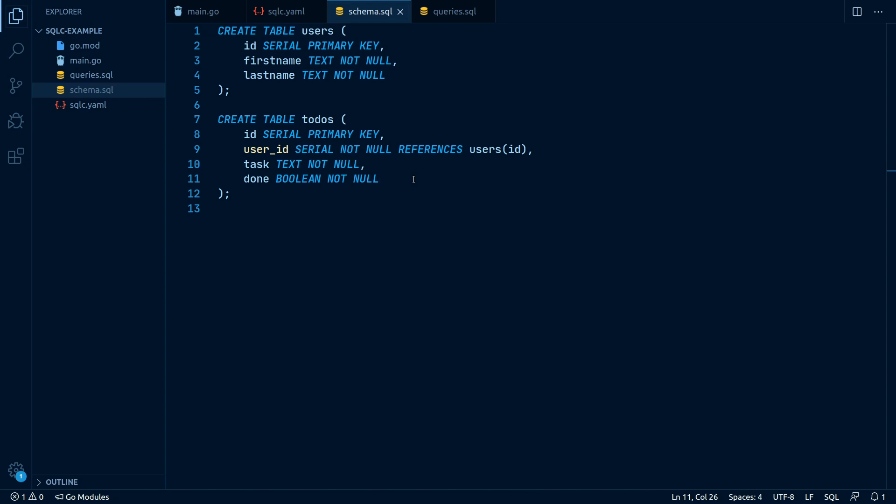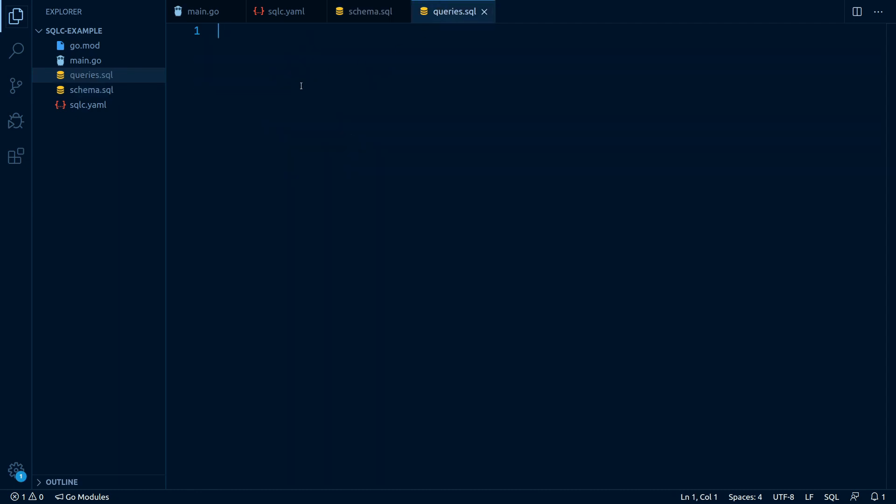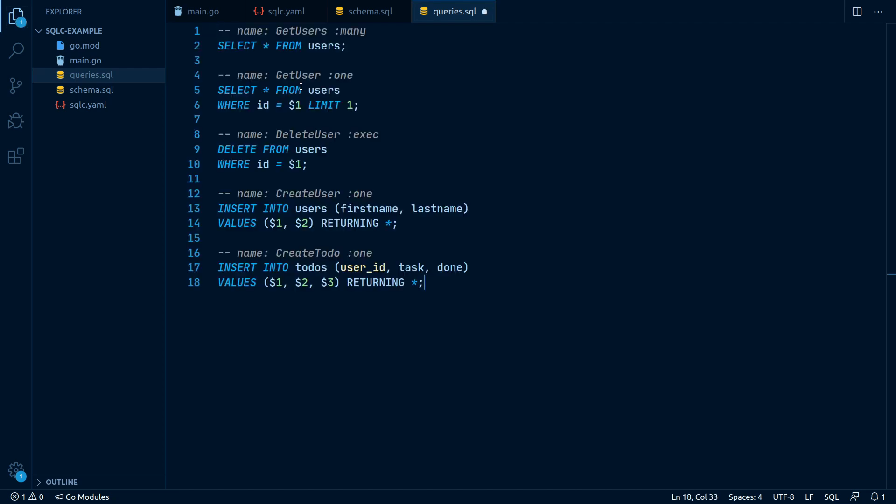Once we are happy with our schema, we can define our queries. SQLC wants us to write our queries in a special but very simple format. Let me paste in some queries for us to take a look at.